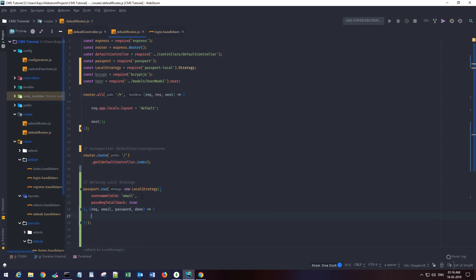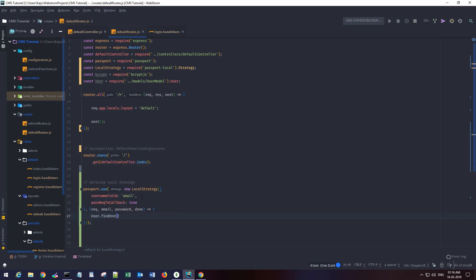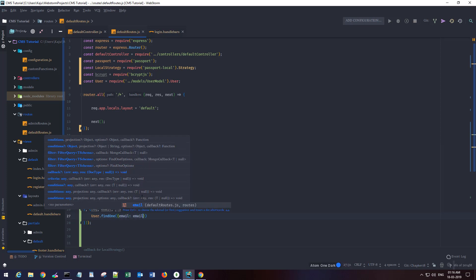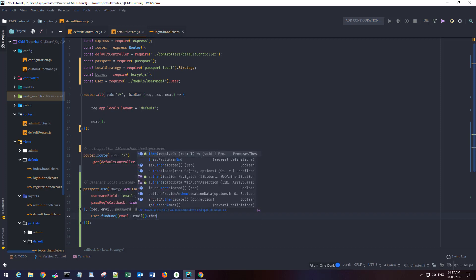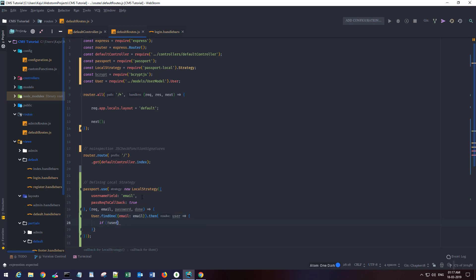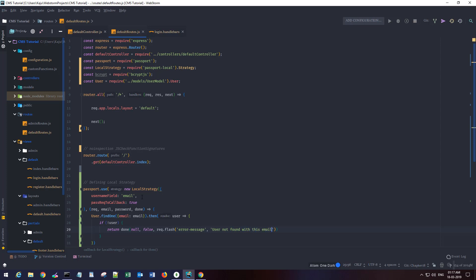We then run the callback function which receives email, password, and a done function. First we'll call User.findOne and try to match the email that has been sent. If we find a user in our database corresponding to that email address, we first check if the user object exists. If it does not exist, we return done(null, false) with a flash error message saying 'user not found with this email'.